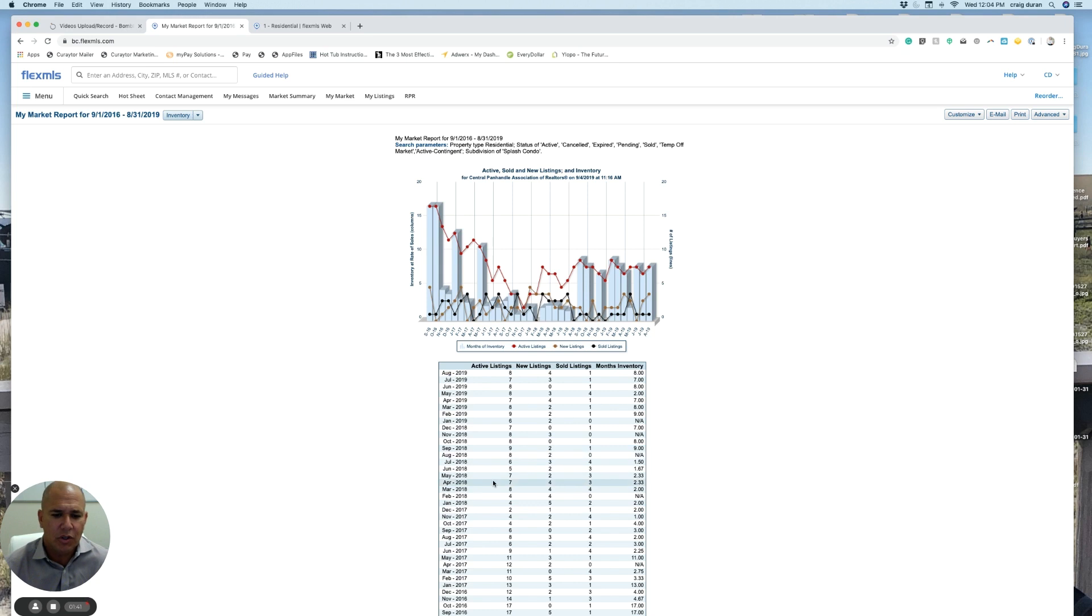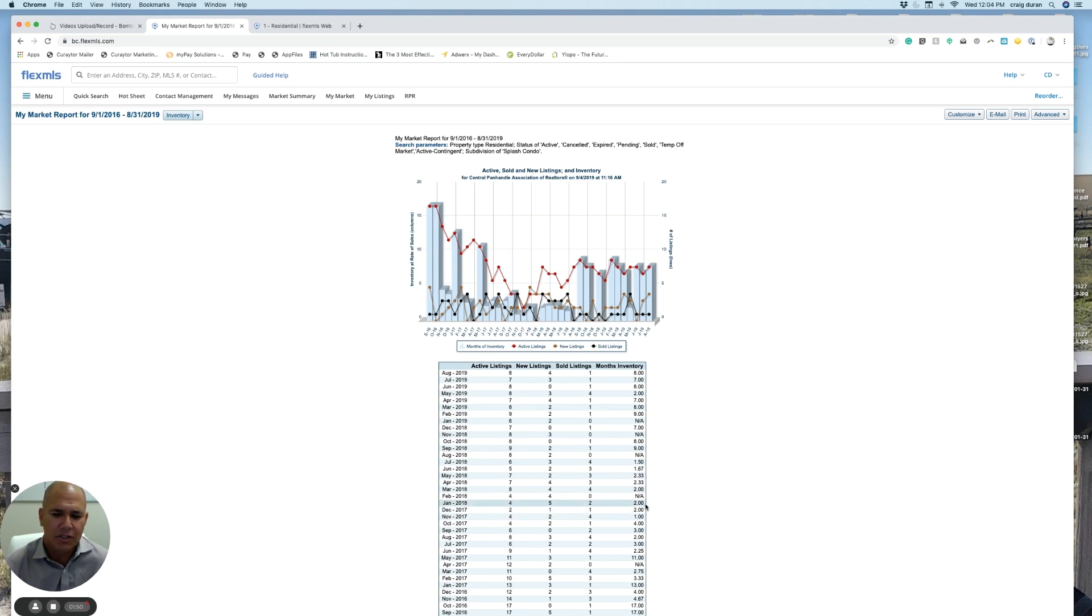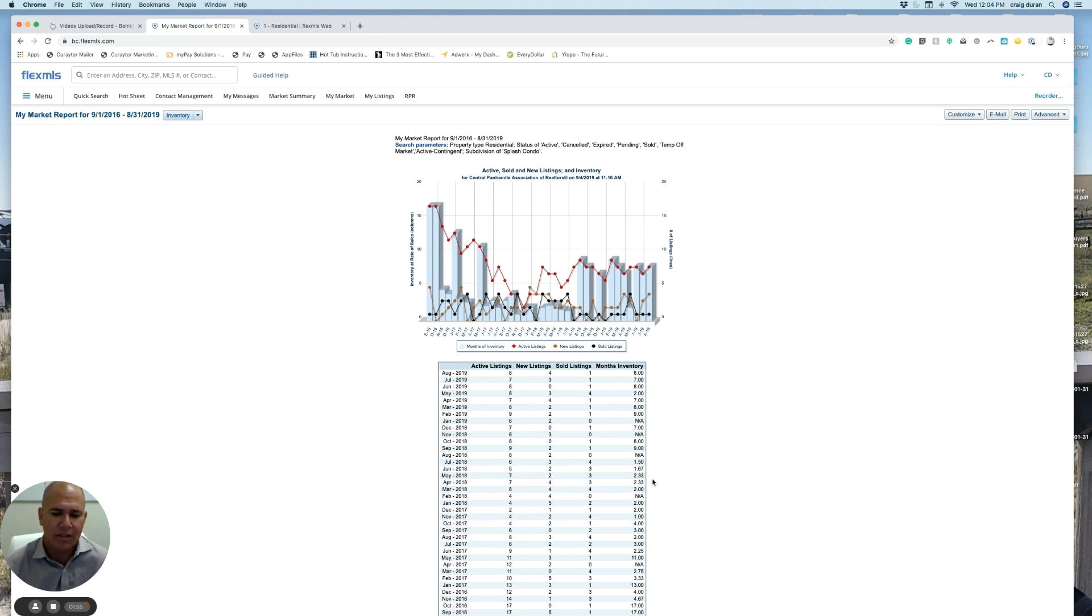So as most of you know that are watching this, probably 2018 was a very hot market. Look from the end of 2017, if we're talking months of inventory, two months, two months, two, 2.3, 2.3, 1.67, 1.5. Very hot markets. Scalding hot seller's market.